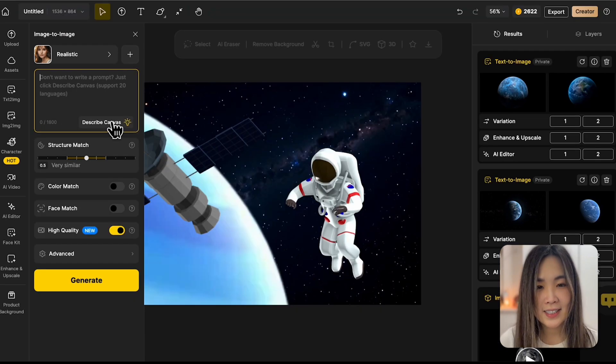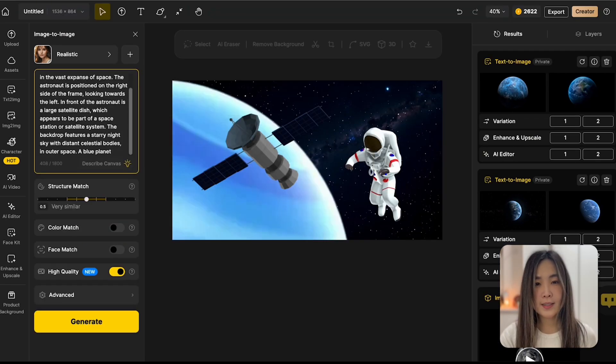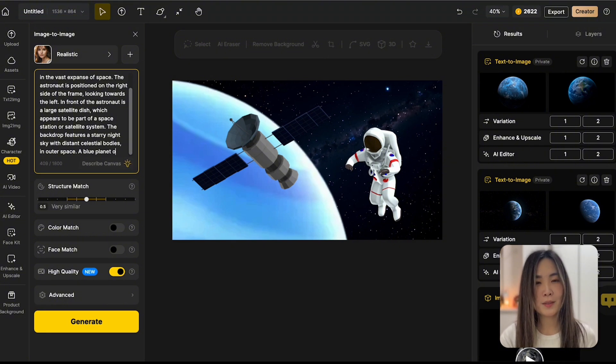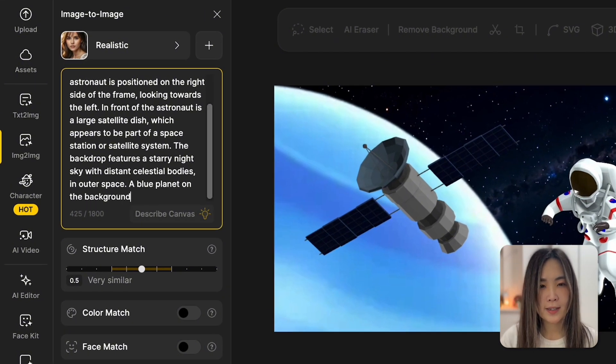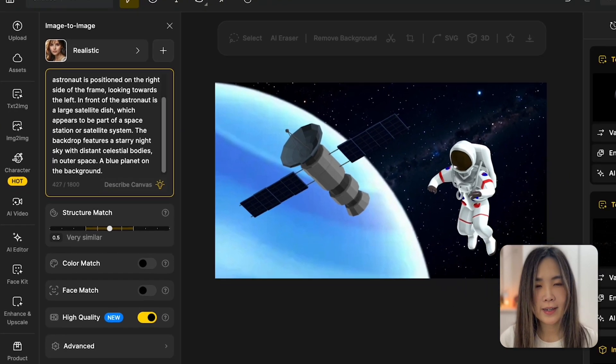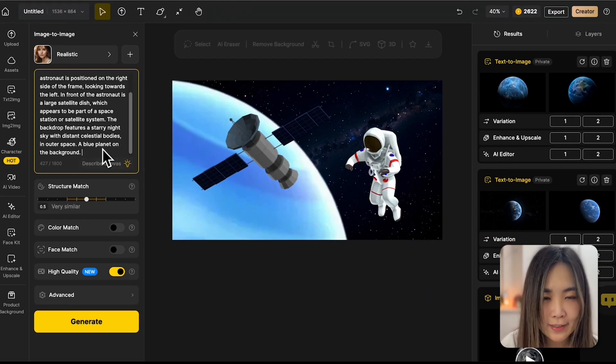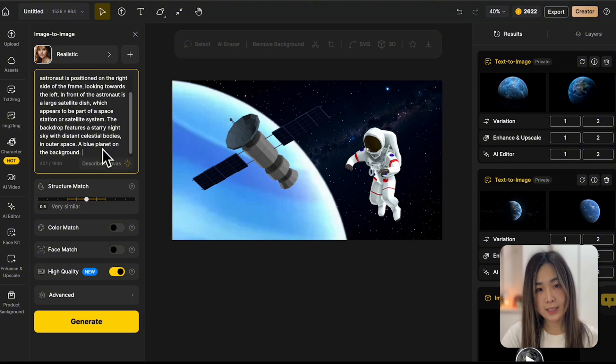Click Describe the canvas. Desai will then analyze your setup and suggest a starting prompt. It's usually pretty good, but sometimes it may miss something, like it's missing the planet here. I guess it's not very obvious that it's a planet in AI's eyes. I suggest always tweaking it a bit to get exactly what you want.